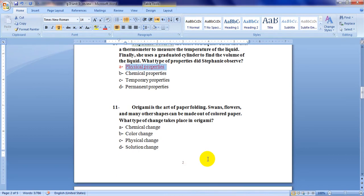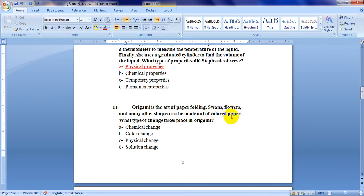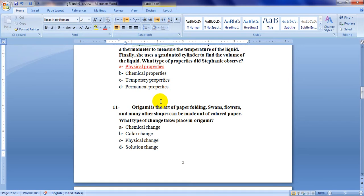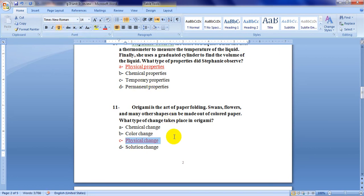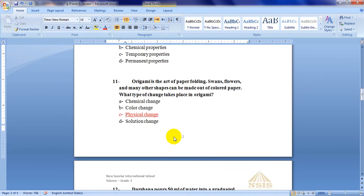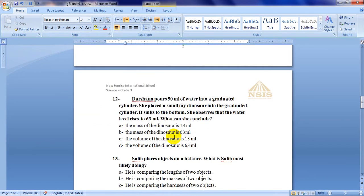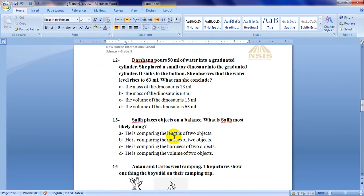Question 11: Origami is the art of paper folding. Swans, flowers and many other shapes can be made out of colored paper. What type of change takes place in origami? You use the paper which is already colored to make shapes with paper. Paper is still paper, just colored and shaped into many shapes. So this is a physical change because no new substance or no new matter is forming. Paper is still paper.